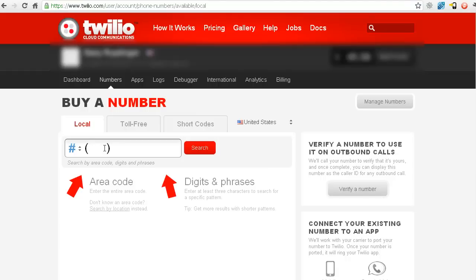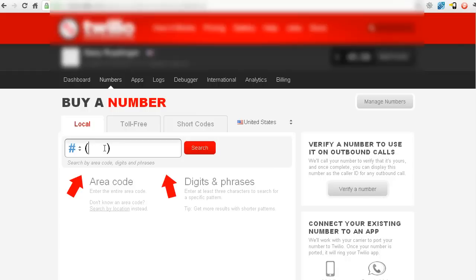So personally, I just like to stick with a local area code for the area I'm dealing with. So I work a lot in Southeast Wisconsin, so that is the area code there. So I'm going to do a search and see what it comes up with.